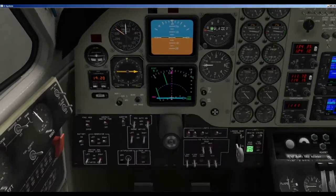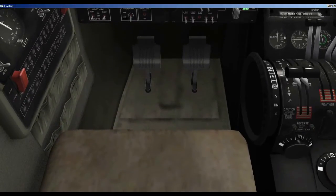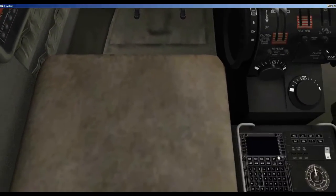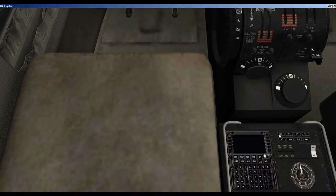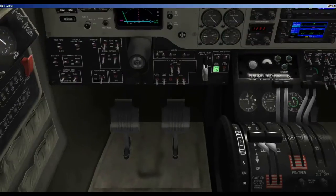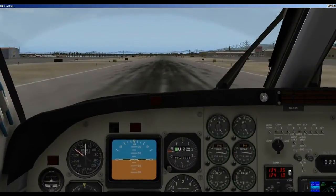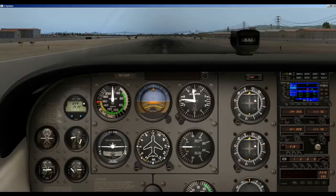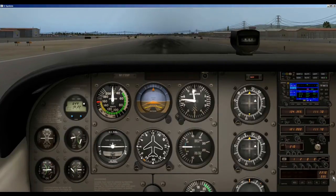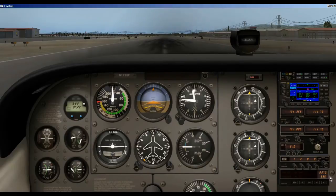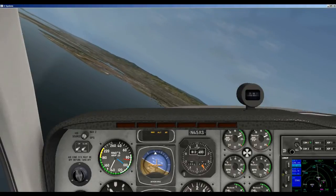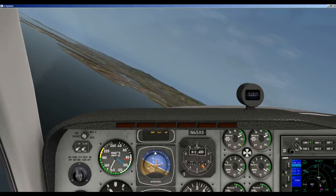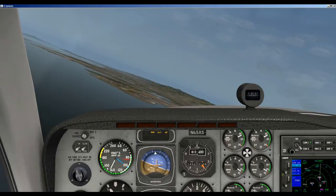In the King Air 390B you will find the controls over here — pretty much the same place as on the Baron 58. In the Cessna 172 SP you will find them down here.